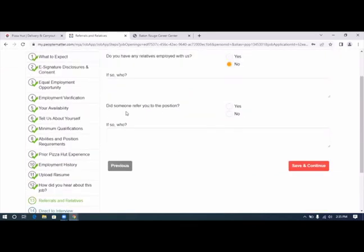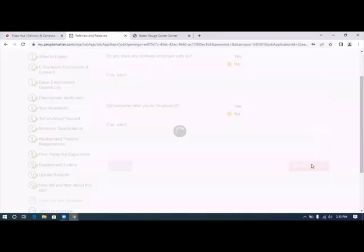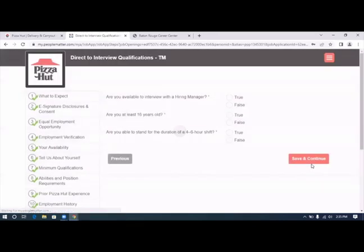Do you have any relatives employed with us? No. Does someone refer you to the position? No. Save and continue.